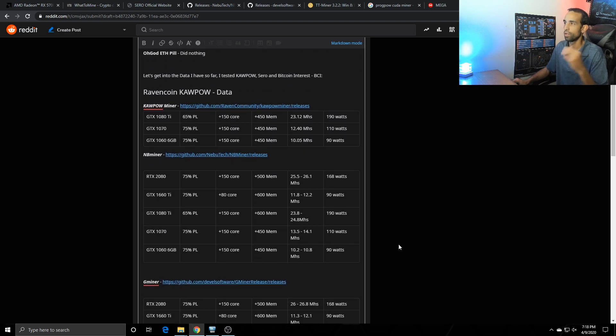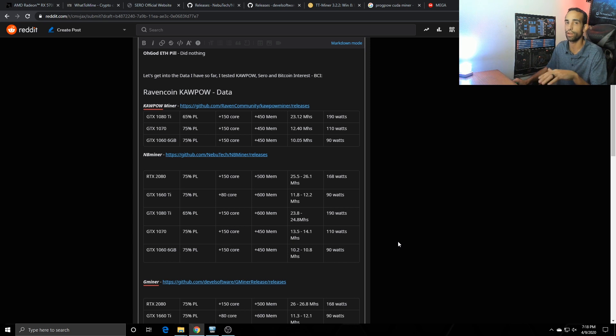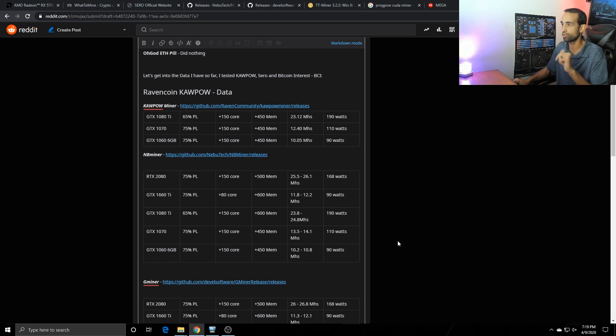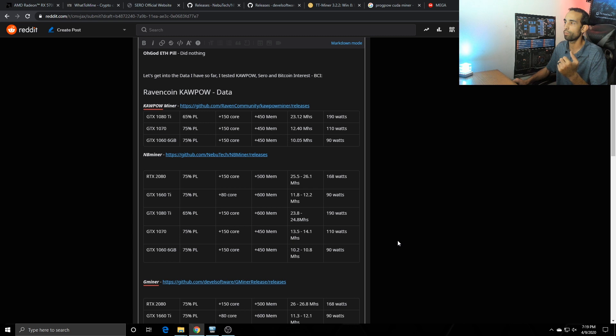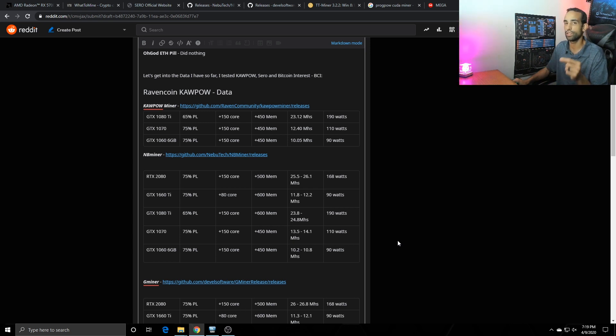So moving on, Ravencoin Kapow. The GTX 1080 Ti at a power limit of 65 percent, which the 1080 Ti throughout all my testing was at 65 percent, that's just where I keep it. All the other cards are at 75 percent power limit. I'm not going to go through every single one because I don't want to take up too much of your time, but feel free to research or look into this chart in the description. Once again with the core at 150 mem at 450 I got 23.12 mega hash drawing 190 watts. The 1070s I got 12.4 mega hash drawing 110 watts and then on the 1066 gig I got 10.05 mega hash drawing 90 watts and that's on the Kapow miner.